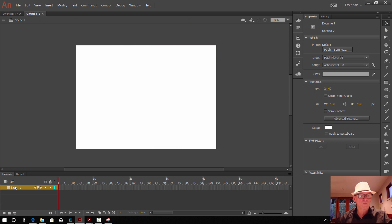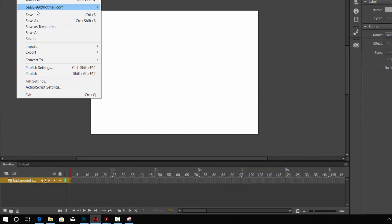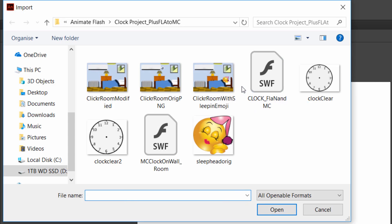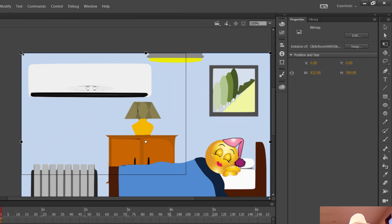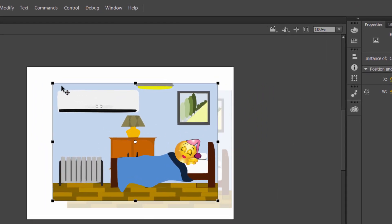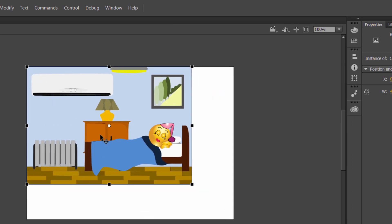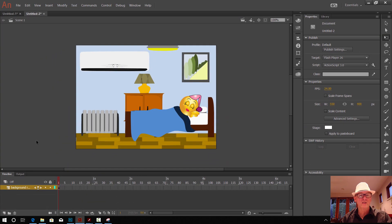In this new project in Animate, double-click the first layer and call it Background Room. Go File, Import, and Import to Stage. Find that room with the emoji sleeping that you've saved — it's way too big. With the third tool down, the Scale tool, go up to the top left-hand corner and start pulling that in while holding the Shift key. Move the white center reference dot up to the corner, then pull from that corner so it doesn't jump around and keep centering. Get that all nicely framed and that's ready to go as our background.